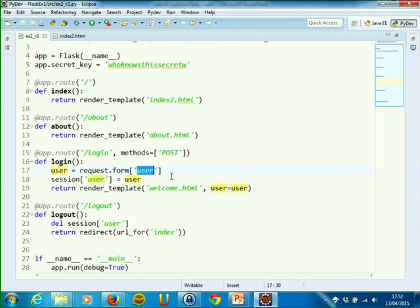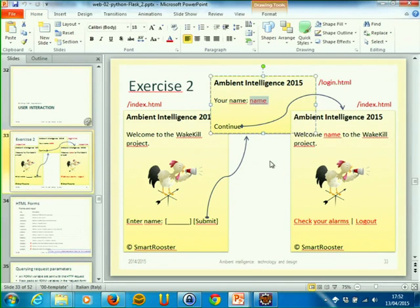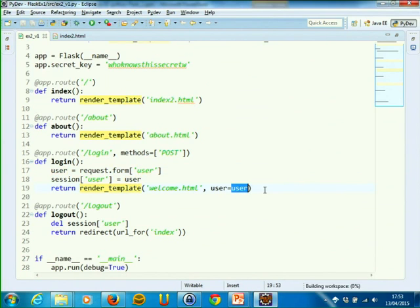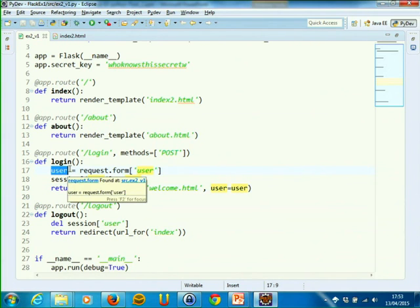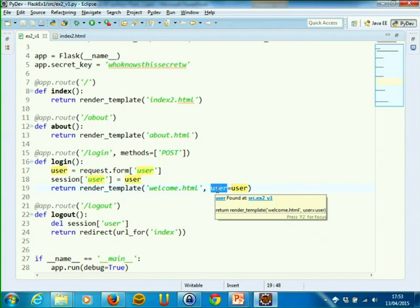This name can then be printed on the HTML response. How can we include a variable element into the template? We need to pass a parameter to the template itself. You see that render_template takes the welcome template by passing one parameter: user equal to user. This right-hand user is the value I'm passing, taken from the local variable I just created, and I'm giving this value the name 'user'. This name can be used by the template to extract the value.